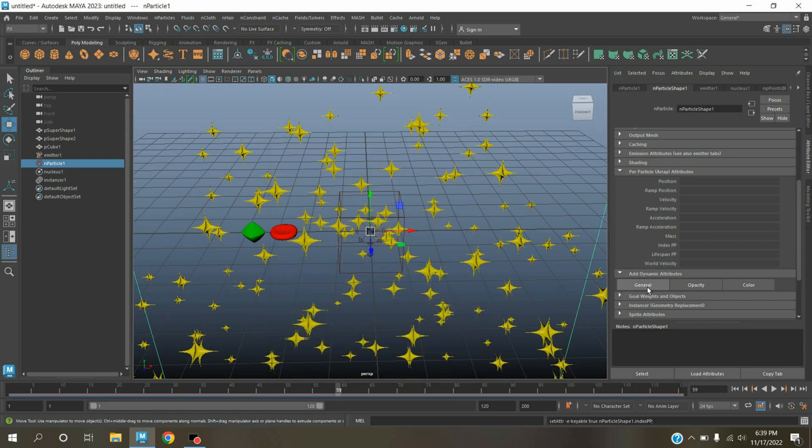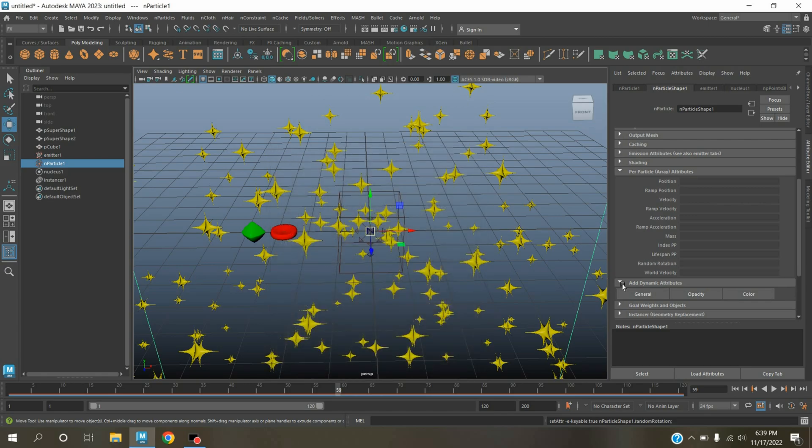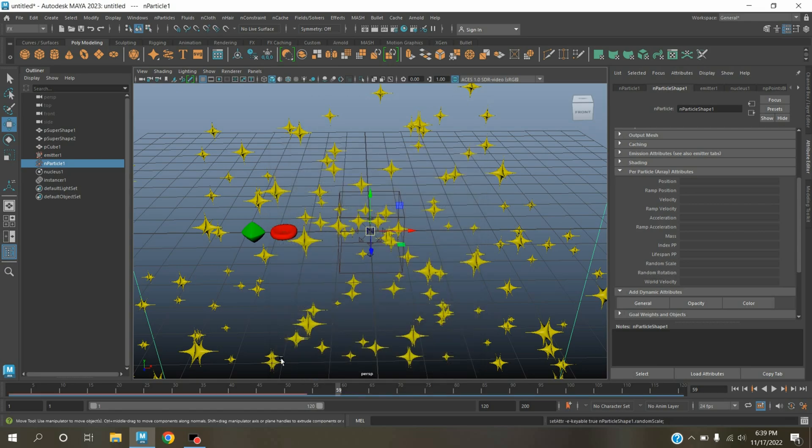Now again click general, type here randomRotation. Data type select vector, make attribute keyable, click OK. Again click general, type here randomScale, click OK.